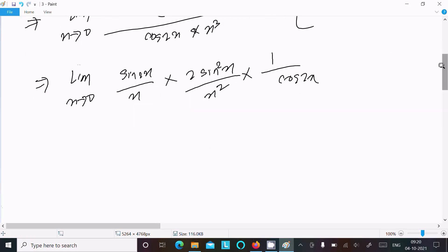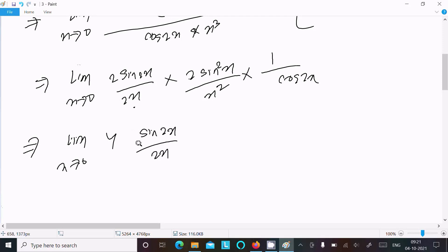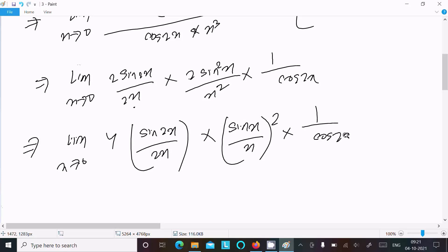Multiplying and dividing by 2, we rewrite this as: sin(2x) divided by 2x, times sin(2x) divided by 2x, times 2 times 2 divided by x squared — combining terms to get sin(2x)/2x squared, times 1 over cos(2x). This gives a factor of 4 out front.